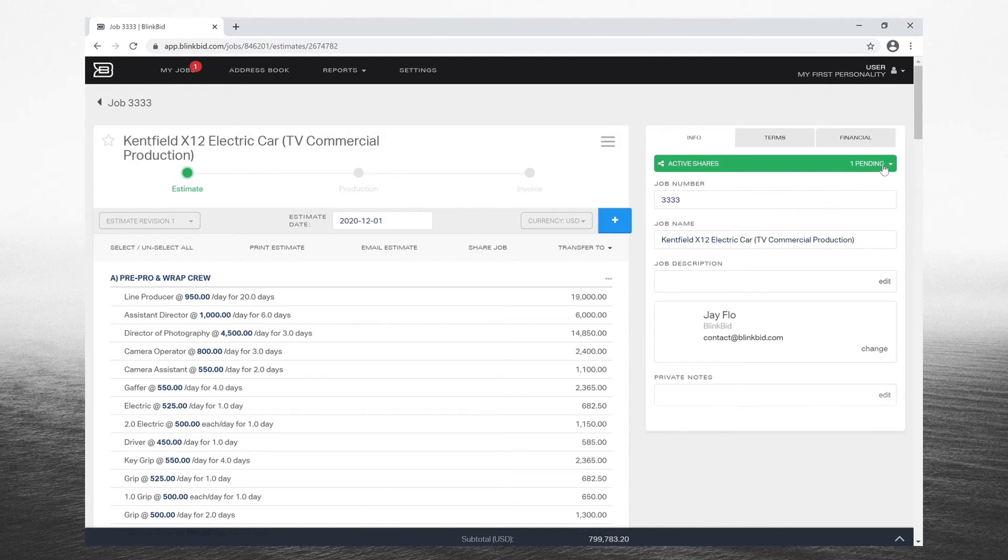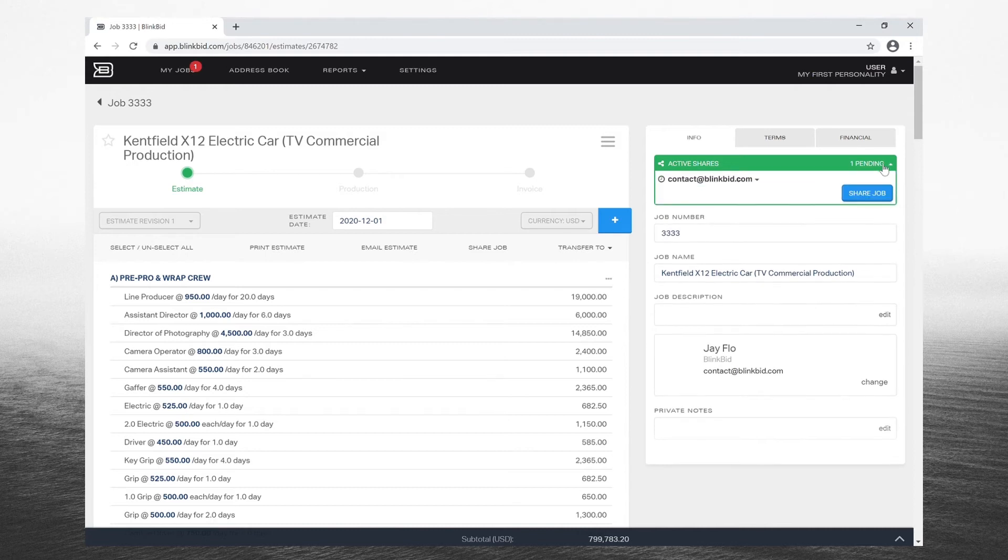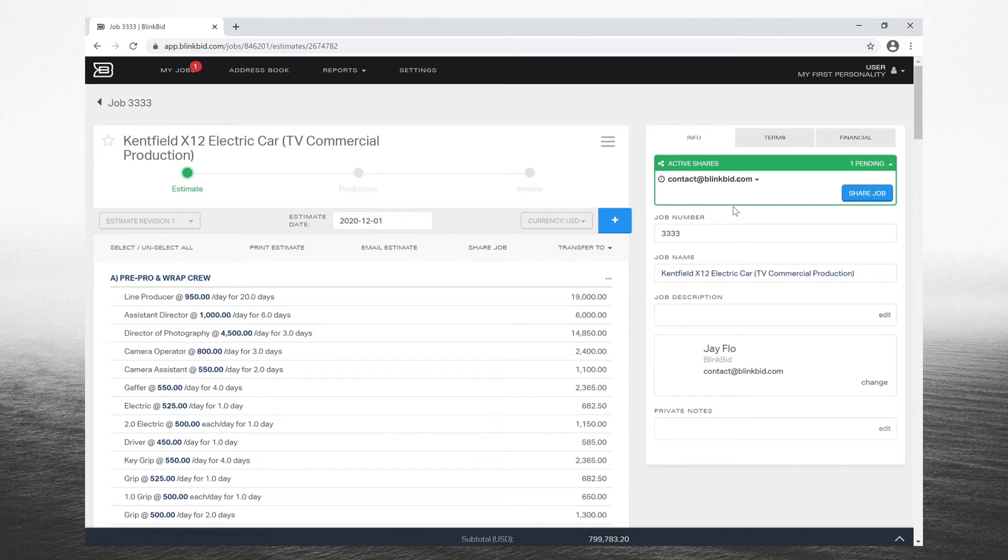Once shared, you're going to see a pending notice until they have accepted. The person you collaborate with must be a part of BlinkBed in order to see the job.